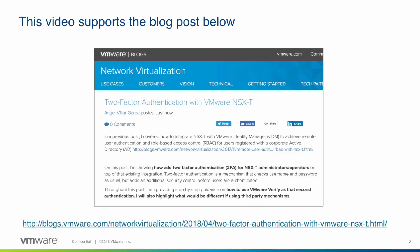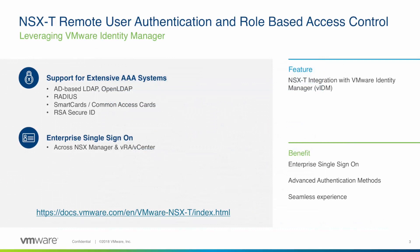Let's start by setting some background. NSX-T integrates with VMware Identity Manager for remote user authentication and role-based access control. This integration provides enterprise single sign-on across multiple VMware products and advanced authentication methods for NSX including Active Directory, Radius, Smart Cards or Secure ID, delivering a seamless authentication experience.